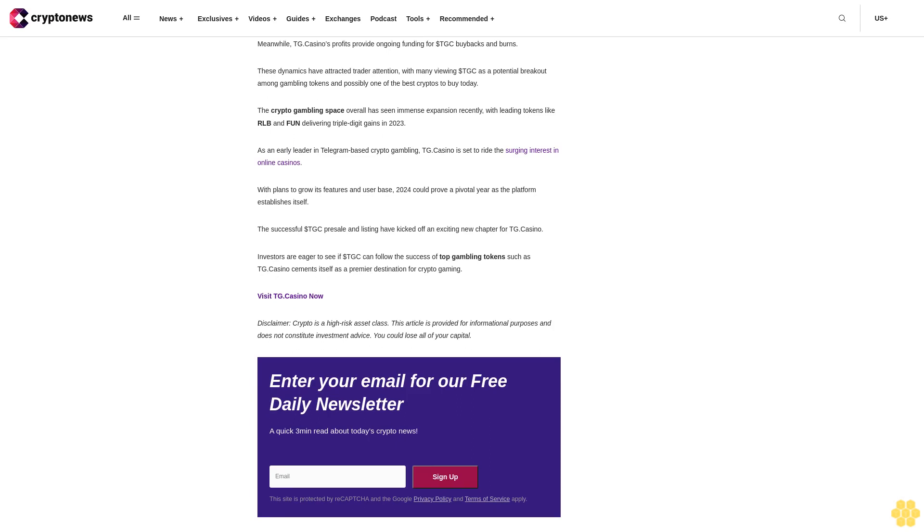As with any cryptocurrency investment, experts advise researching thoroughly and only allocating disposable income. The future of online gambling: $TGC is the best crypto to buy today for gambling enthusiasts. TG Casino, a licensed online casino on the popular messaging platform Telegram, recently concluded a successful presale for its native $TGC token.